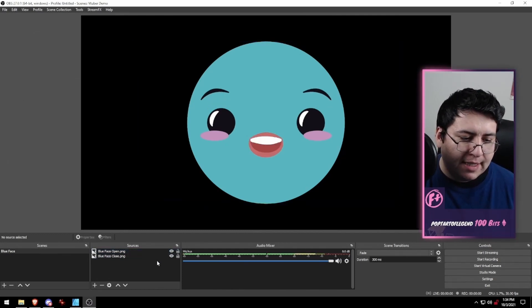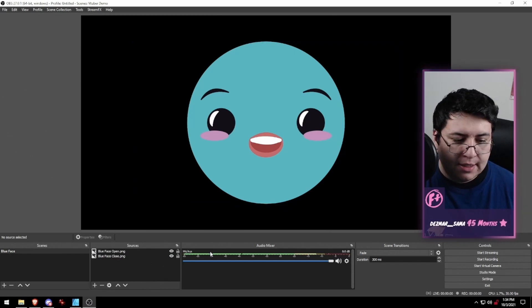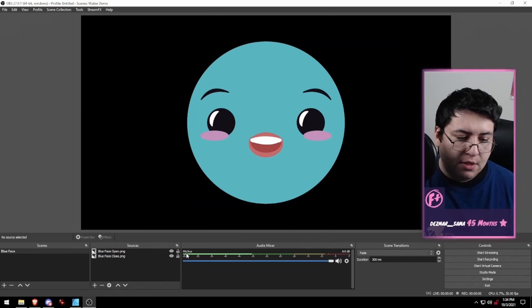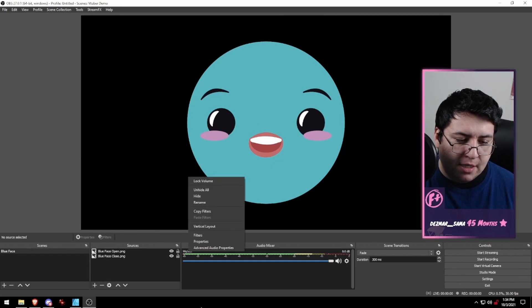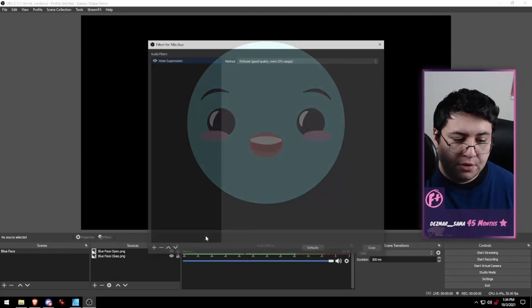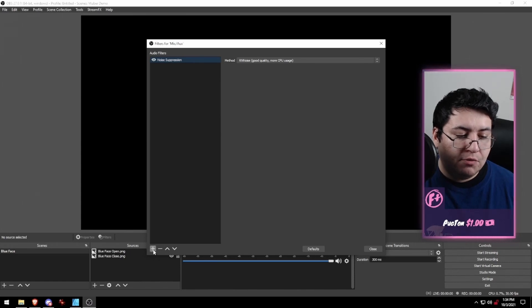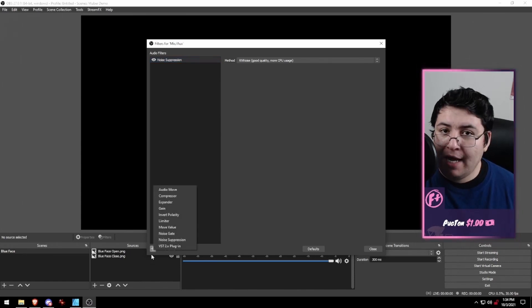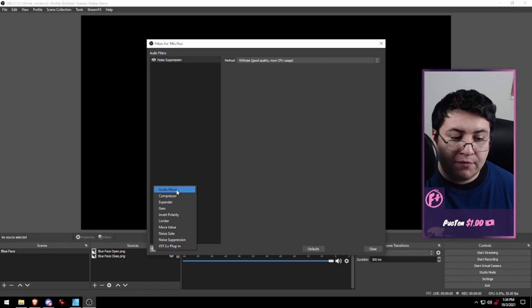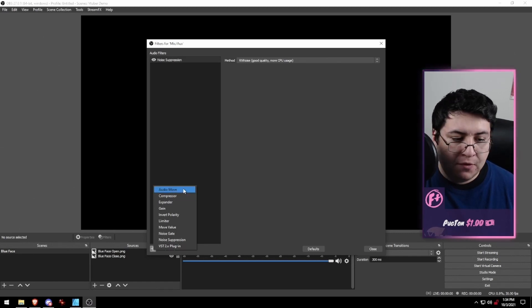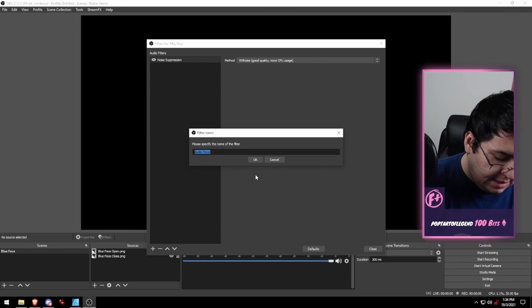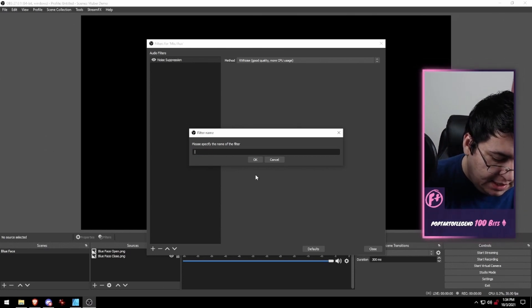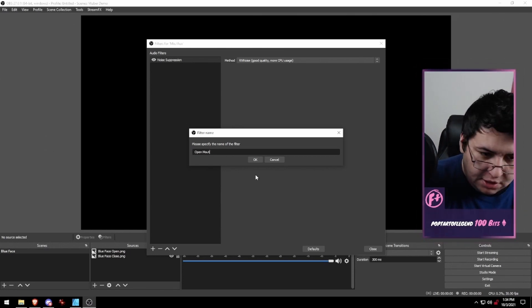Now that we have that set up, all we need to do is add a filter to our microphone. You can just right-click on your mic and click on filters. Then down here, click on the little plus button. If you have the Move Transition plugin installed, you should see at the very top Audio Move. Go ahead and click that. This is going to be open mouth.